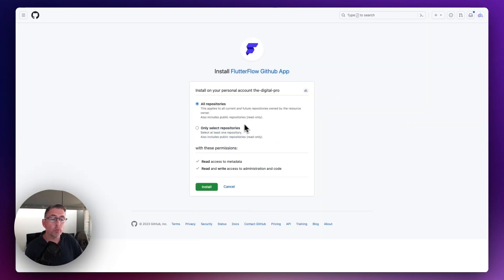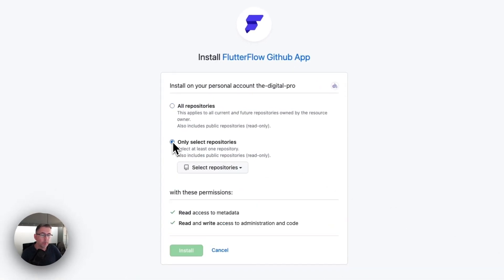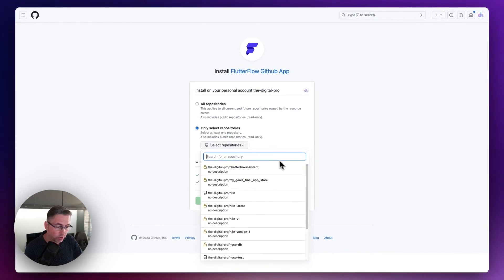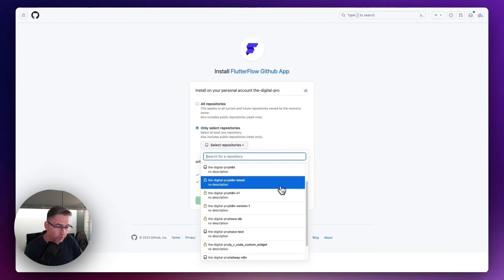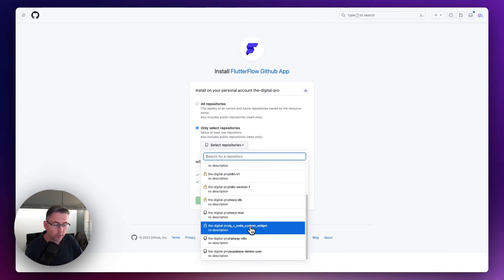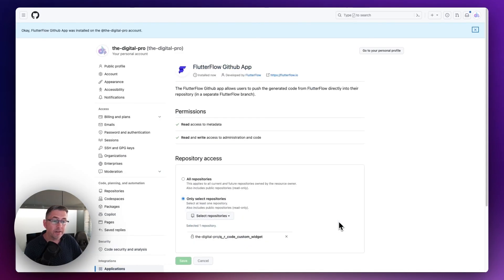I'm going to click this little GitHub option here and choose that. It's going to take me to a new page and now I need to actually install this - just hit Install. Now it's come up with this option where I can actually choose the repositories that I would like to associate this app with. I'm going to associate it to the one that we just created. I'm going to choose 'Only select repositories,' drop down the list, and choose the QR code custom widget one. Just choose that and hit the Install option. And that's it - that's all I need to do.